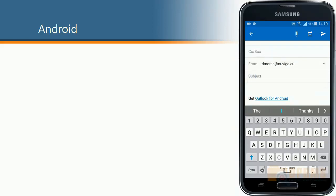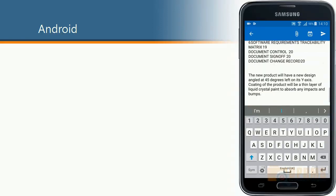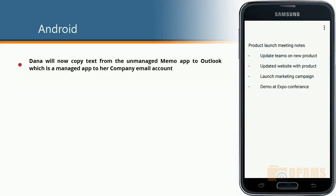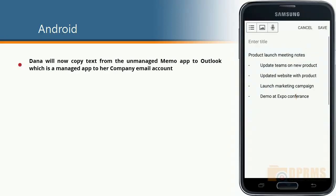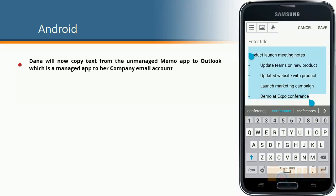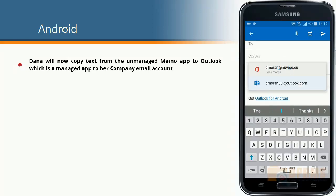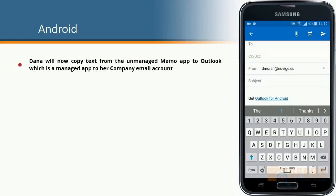Switching over to her corporate email, we can now see that there are no issues pasting over the information. We will now switch to an unmanaged memo app and from there try to copy some text to the corporate Outlook account — and as we can see, there are no issues there.